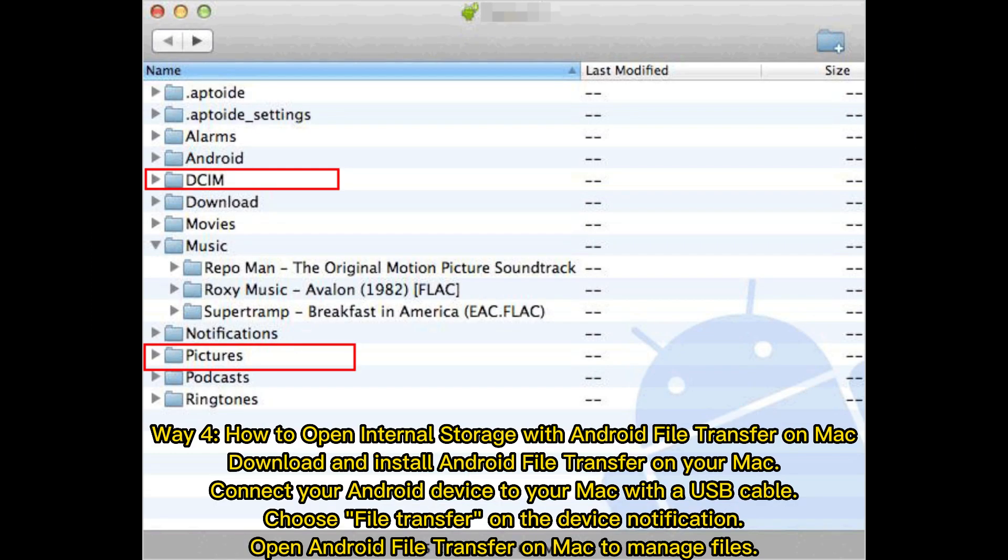Way 4: How to open internal storage with Android File Transfer on Mac. Download and install Android File Transfer on your Mac. Connect your Android device to your Mac with a USB cable. Choose file transfer on the device notification. Open Android File Transfer on Mac to manage files.